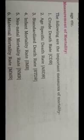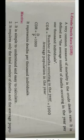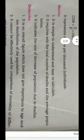We begin with the first formula: Crude Death Rate (CDR). CDR is the average number of deaths occurring in a year per 1000 individuals. The formula is: CDR = (Number of deaths in the year / Average population in the year) × 1000, or CDR = (D / P) × 1000, where deaths are expressed per thousand individuals.